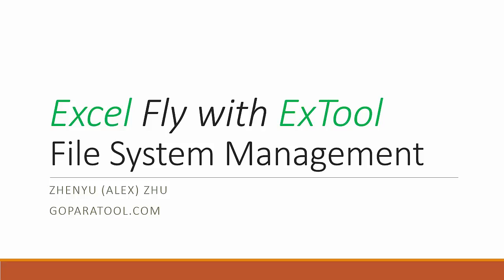Hi everybody, this is a tutorial about Excel FlyWay 6 tool, the file system management.